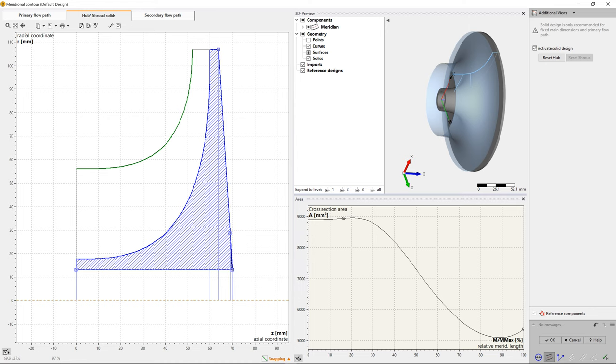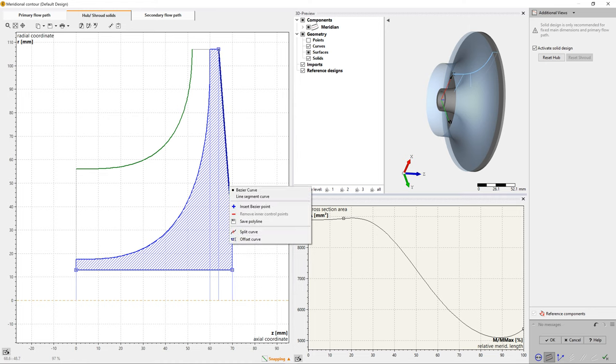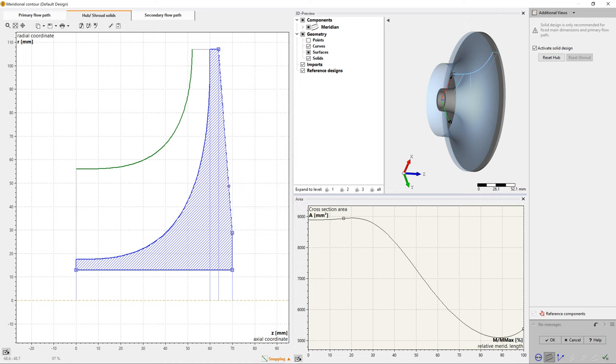Later, hub solids and blades can be exported directly into any CAD system or meshing tool for structural or thermal analysis.